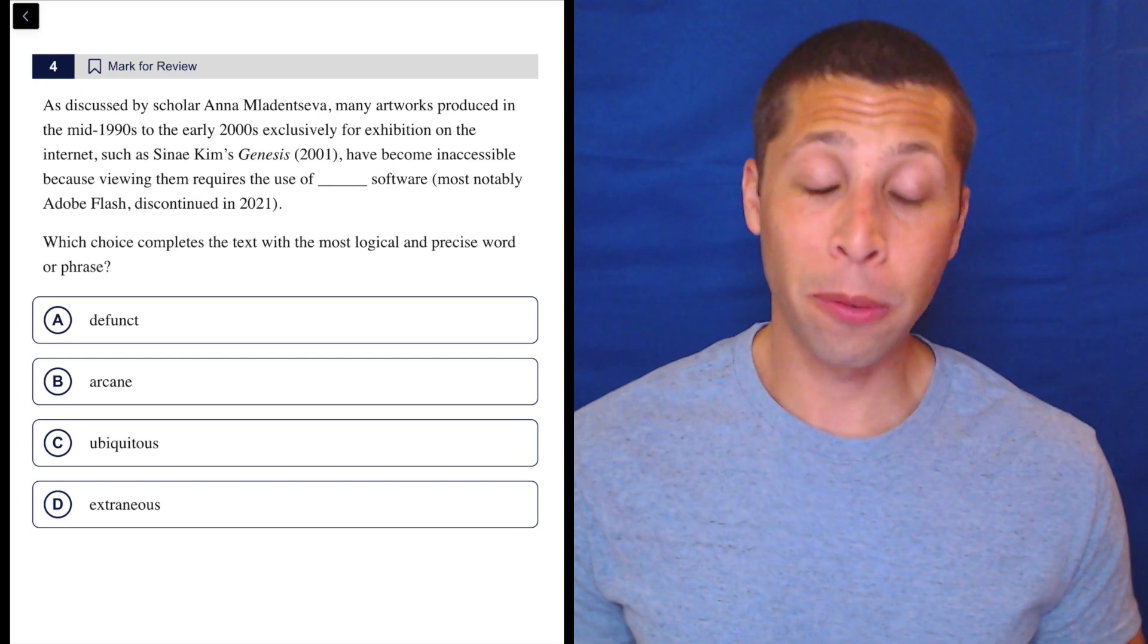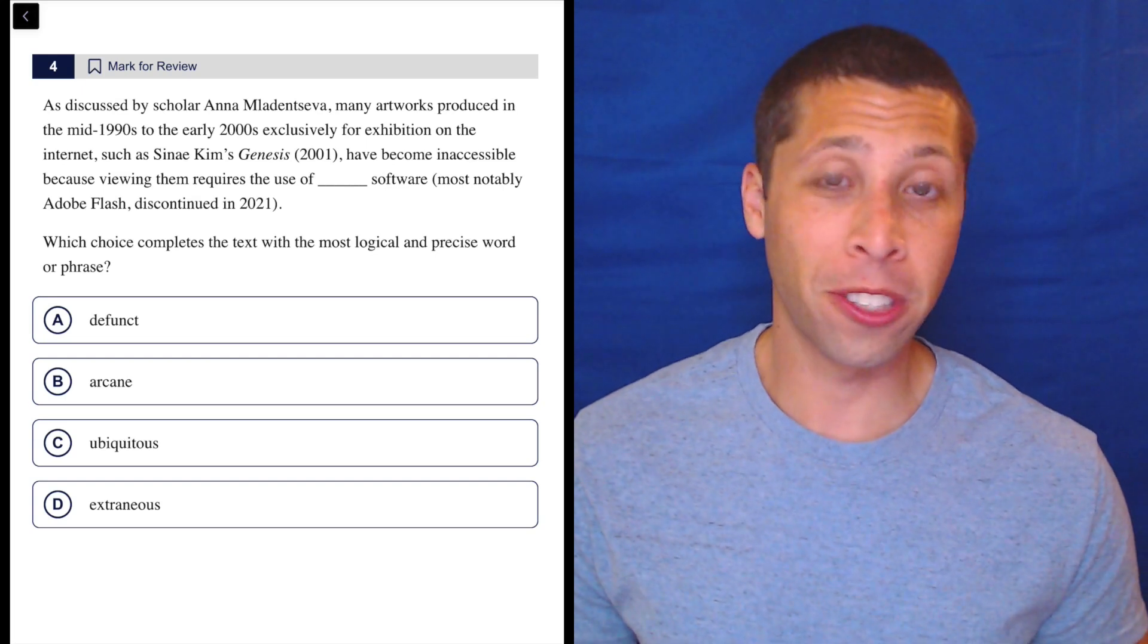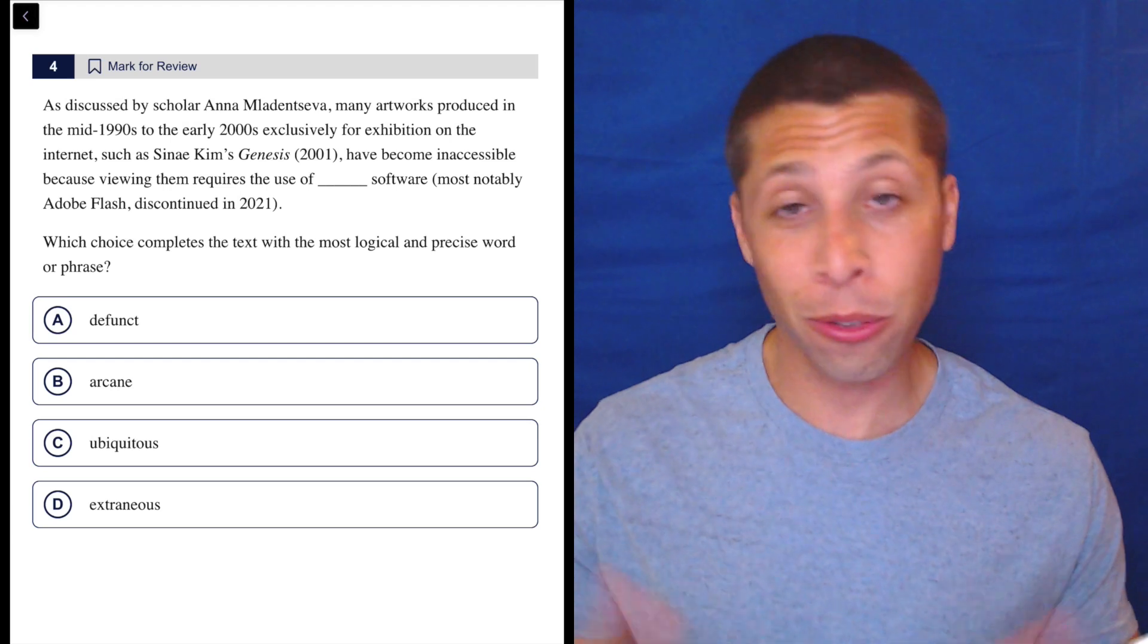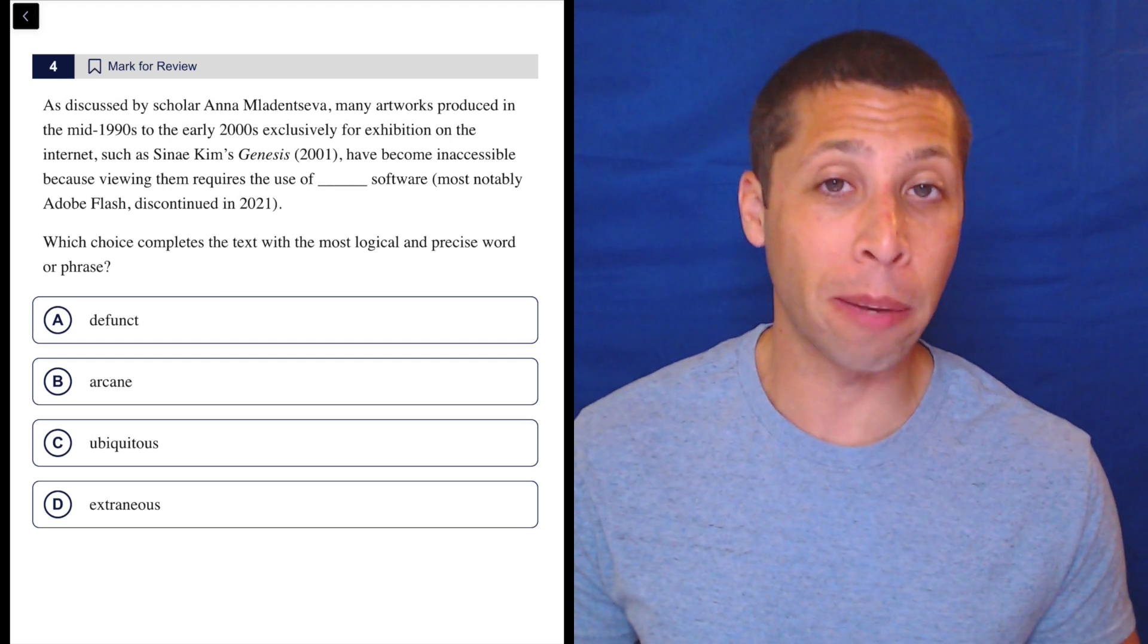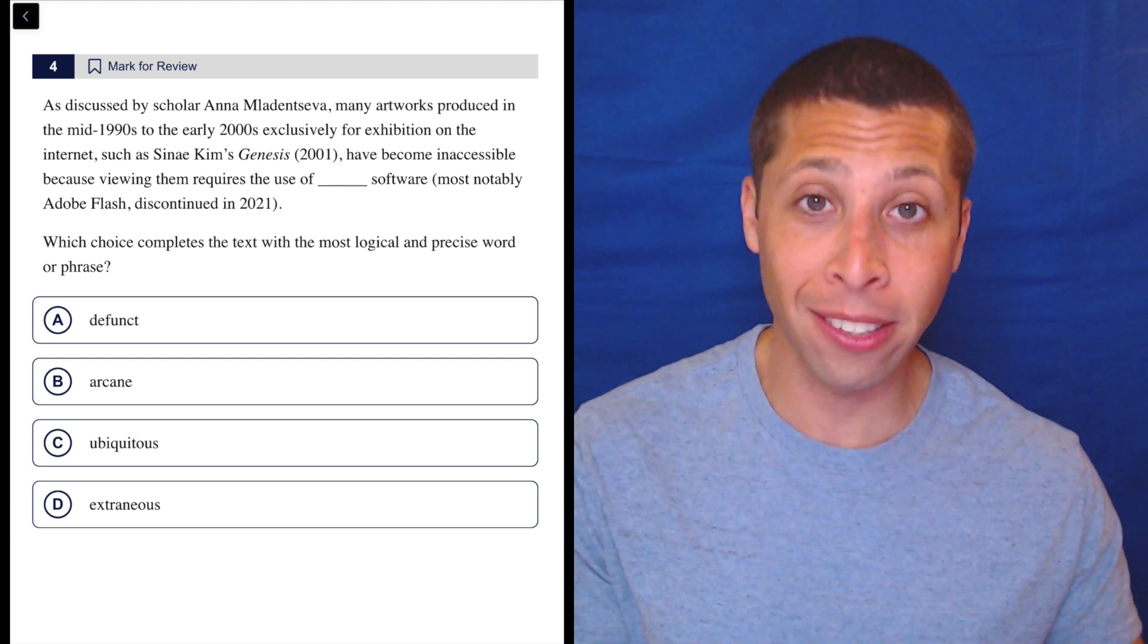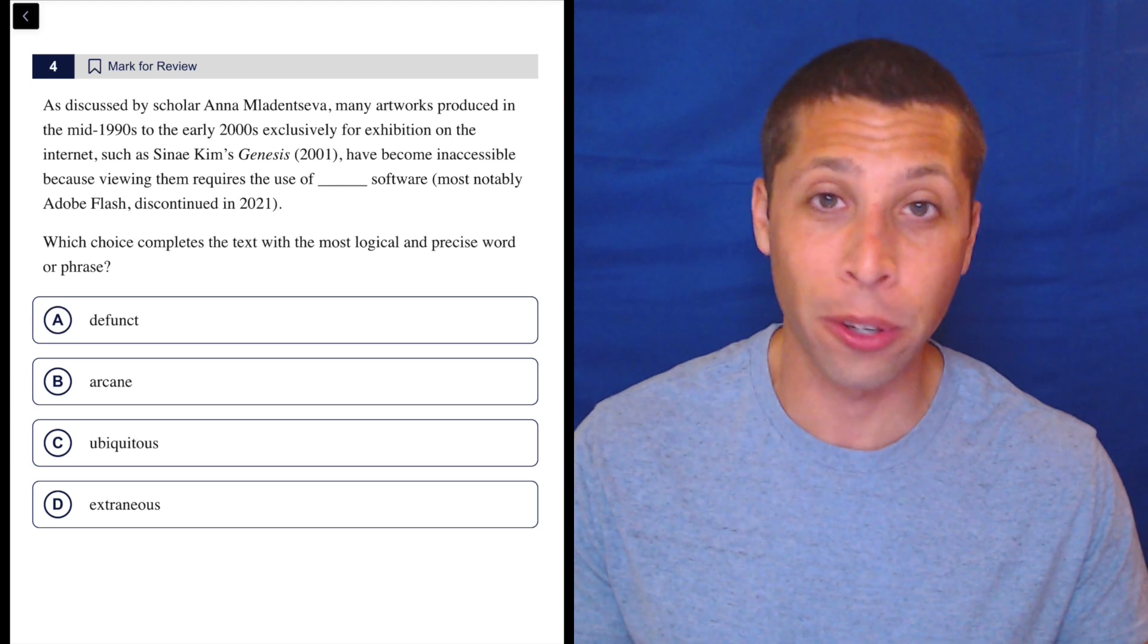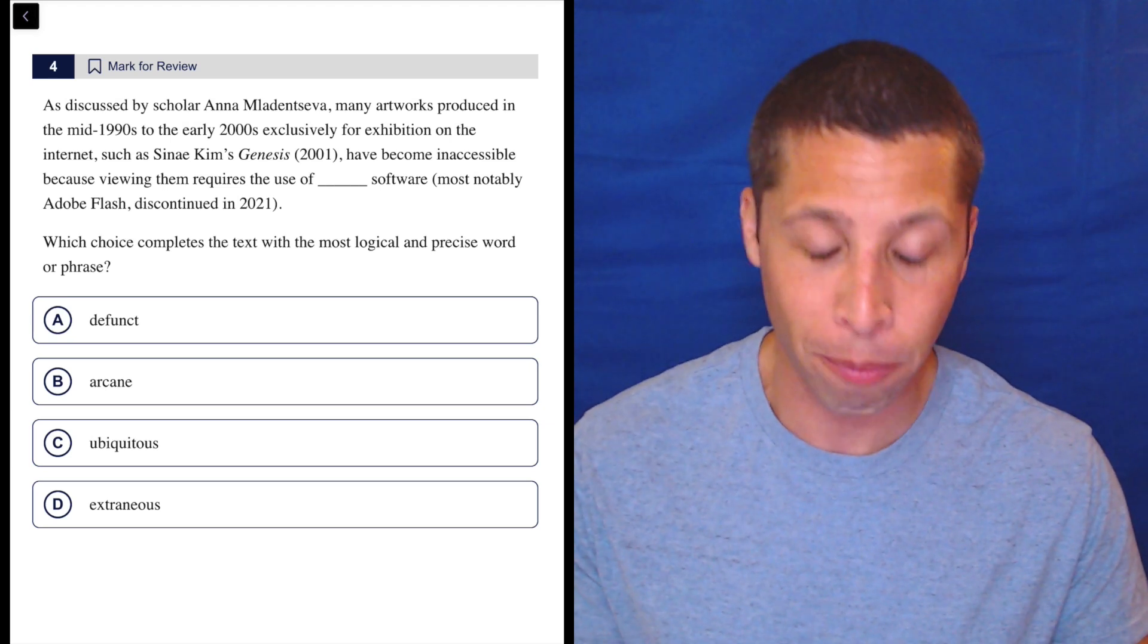Here's another great example of a question where if you know the definitions of these words, this is pretty easy. If you don't, well, you're going to have to just pick your favorite letter and move on to things that you probably can solve with whatever time you've got left. It's not worth it to spend two minutes debating words you don't know.